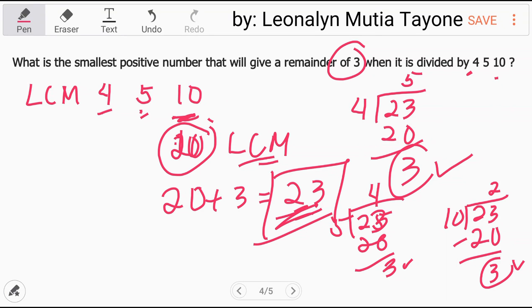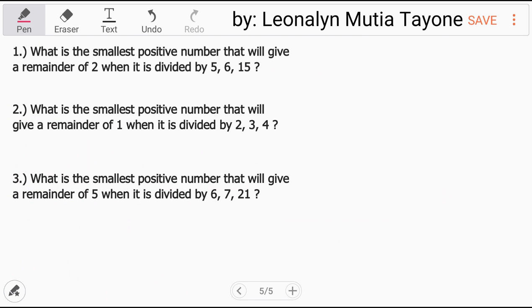Now, to double check whether you understand, I'm giving you 3 similar problems to solve. You can pause the video if you need more time, but I'm giving you 15 seconds.